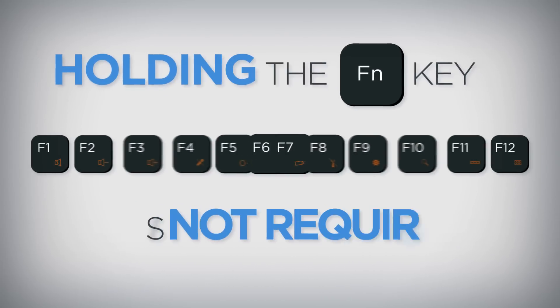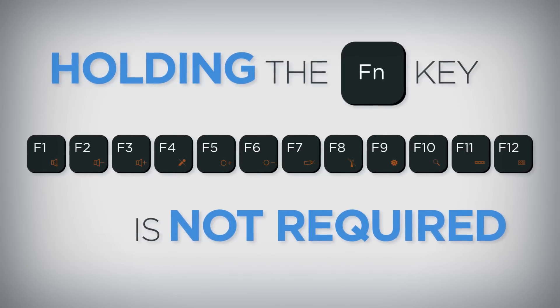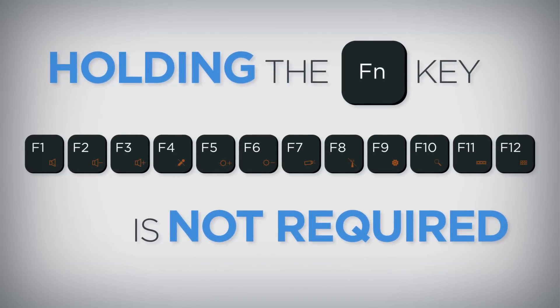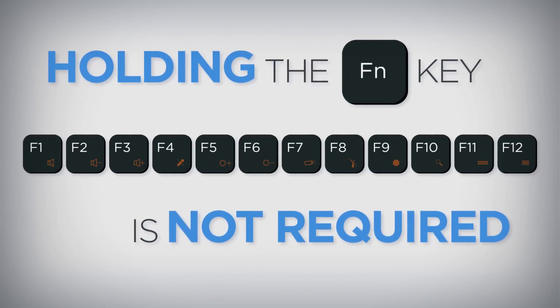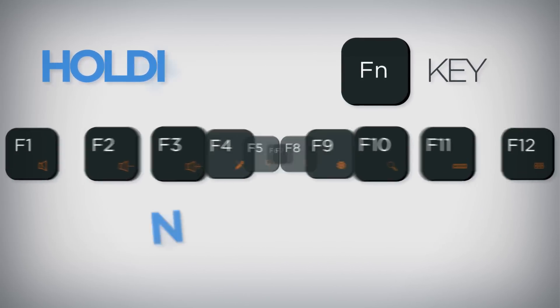However, if the color of F1 through F12 on the keyboard is white, holding the FN key is not required.